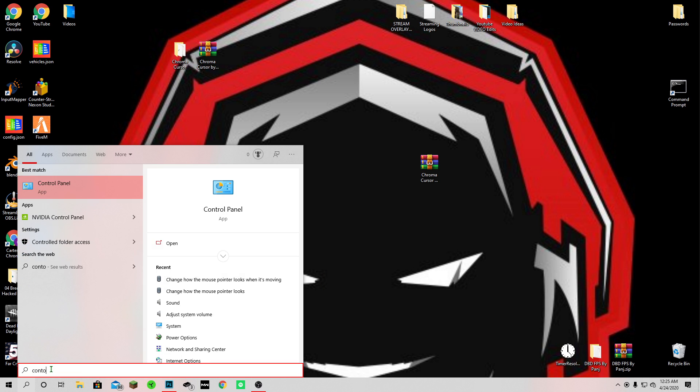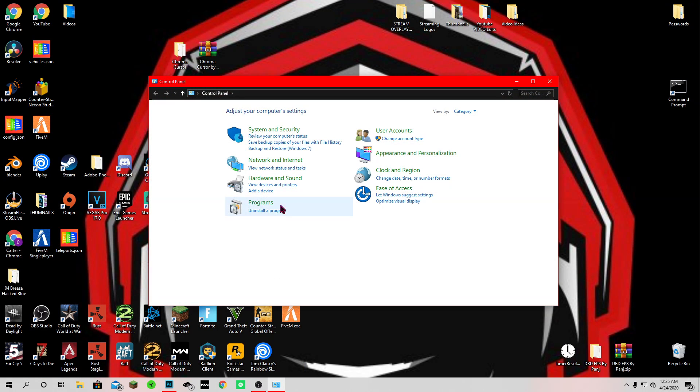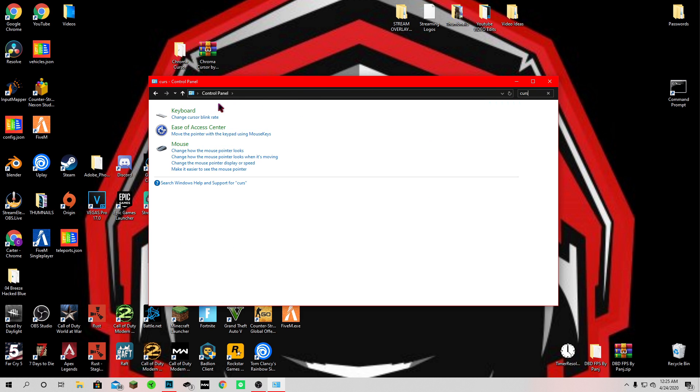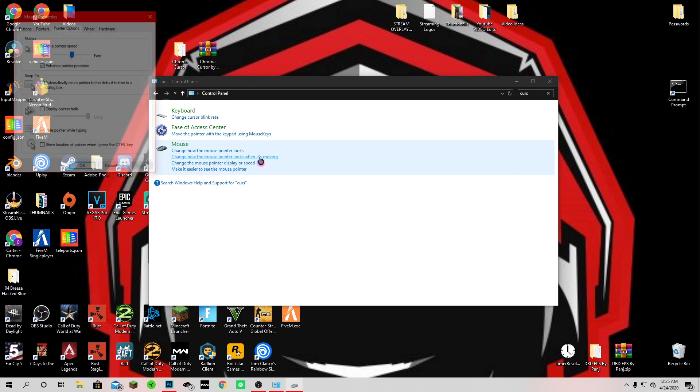You want to come down here and type in control panel. Come up here and go cursor, that's going to show mouse. Under mouse it's going to say change how the mouse pointer looks when it's moving, click that.